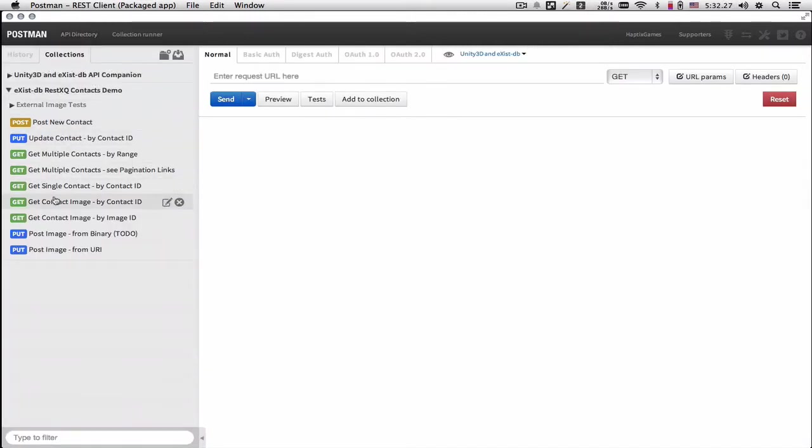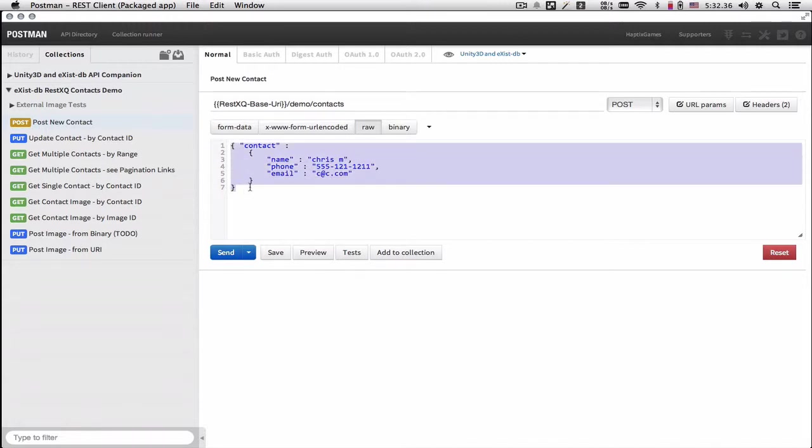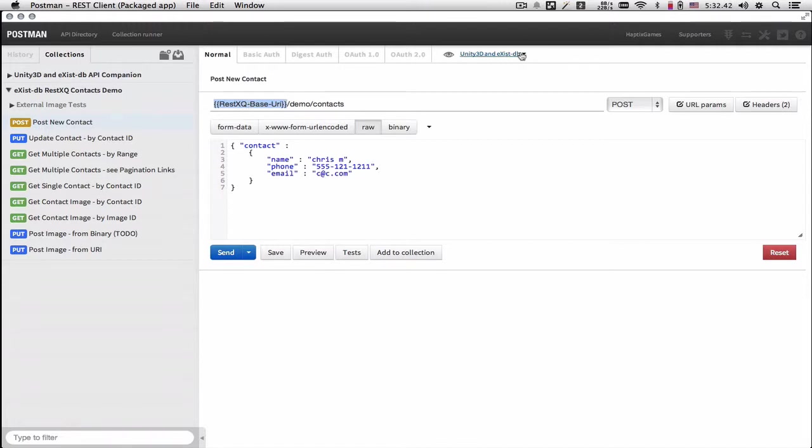In here, all the operations that are available are listed. For example, we can create a new contact passing in this JSON. And one thing that you will have to do is set this variable inside your environment.